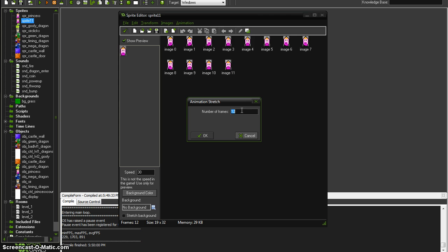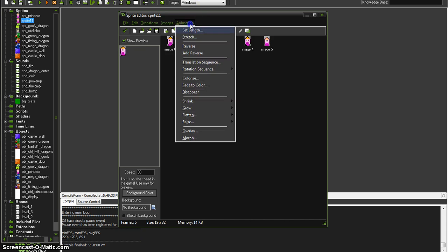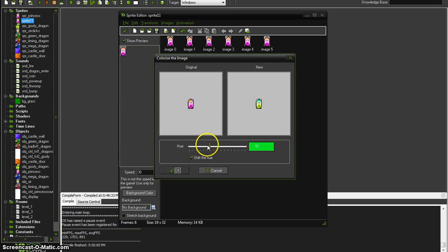So I'm going to cut that in half which will effectively speed her up by two. And now I'm going to go to animation colorize. I could have gone here from the beginning. Let's see, I want her to jump to, yeah, that's a nice bright color.